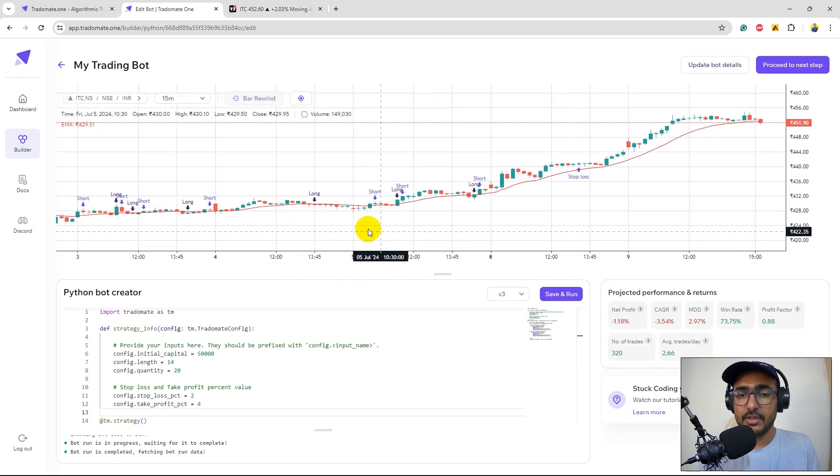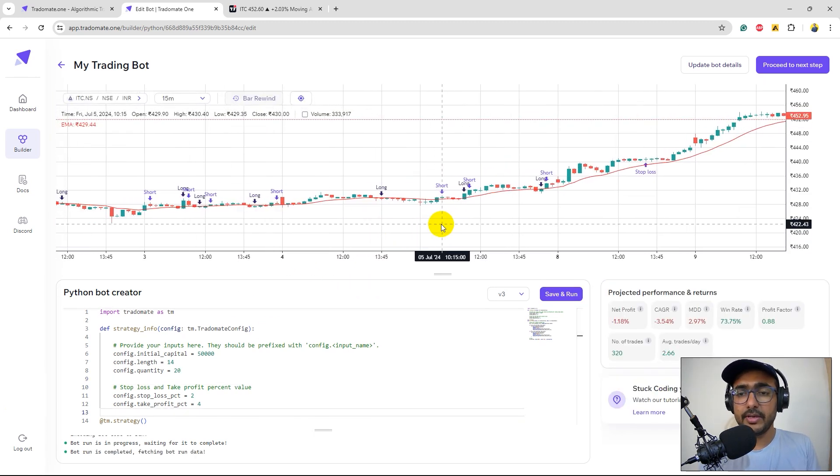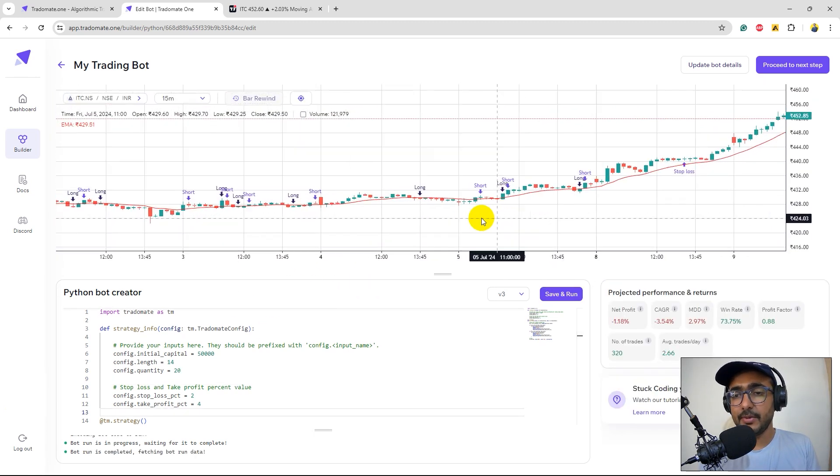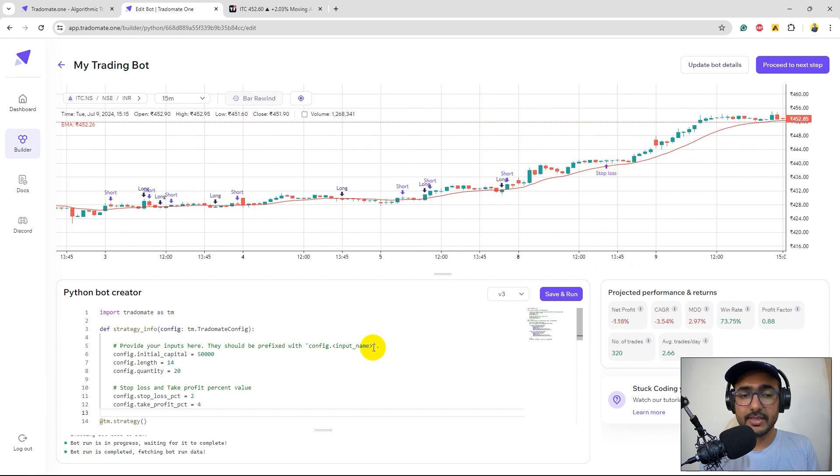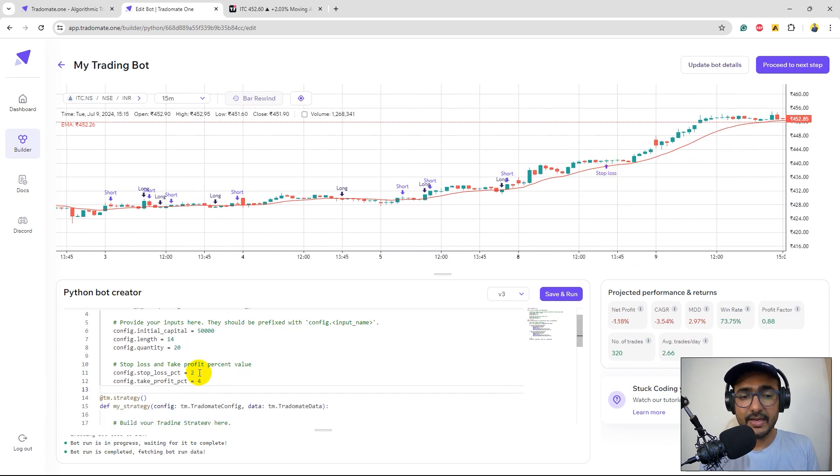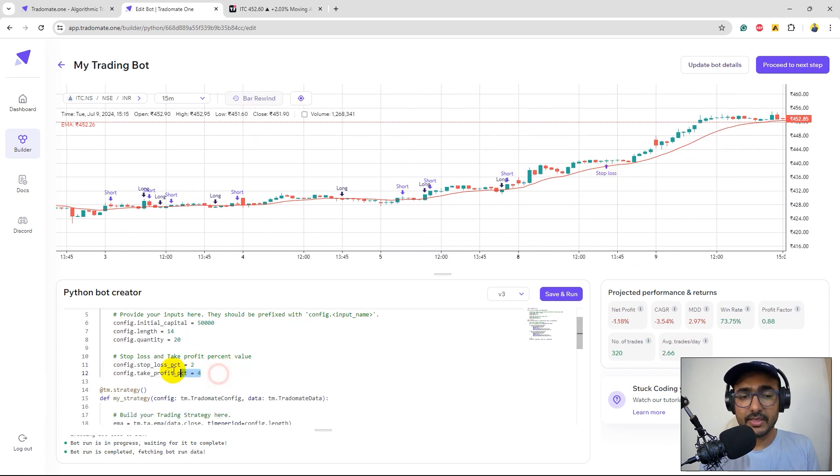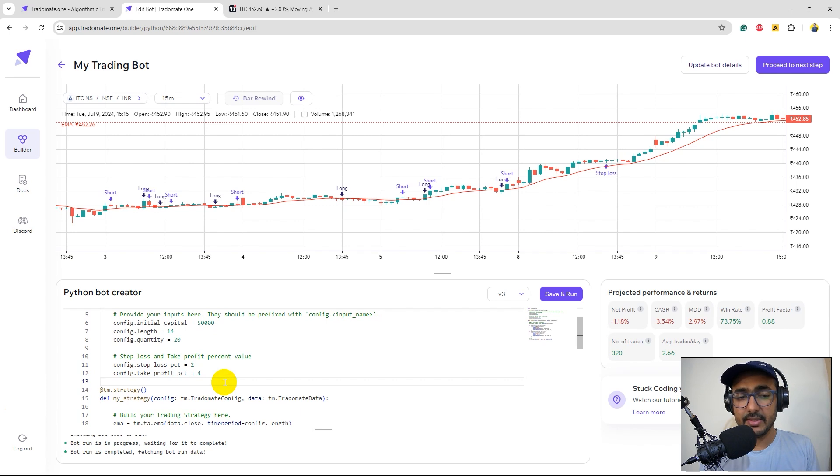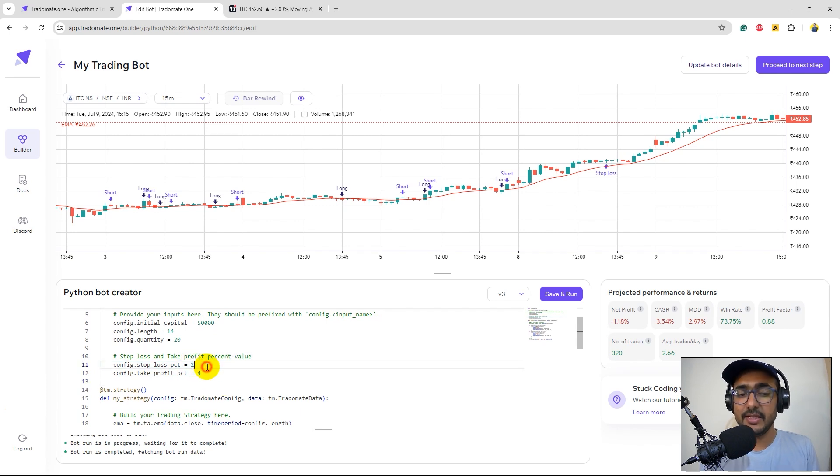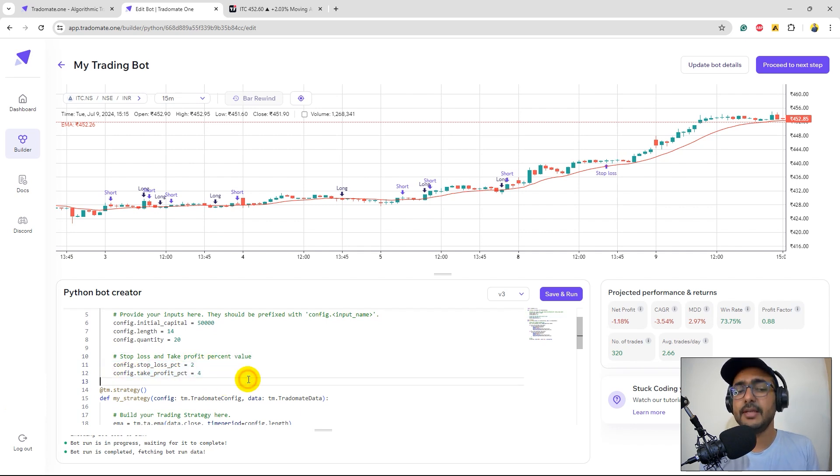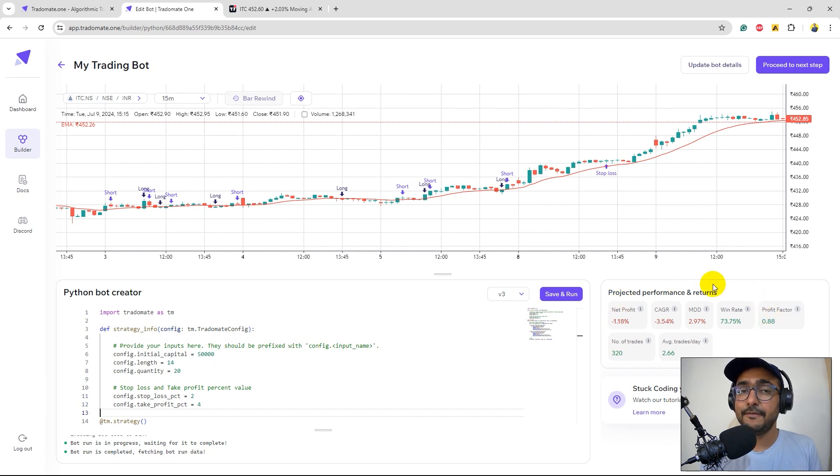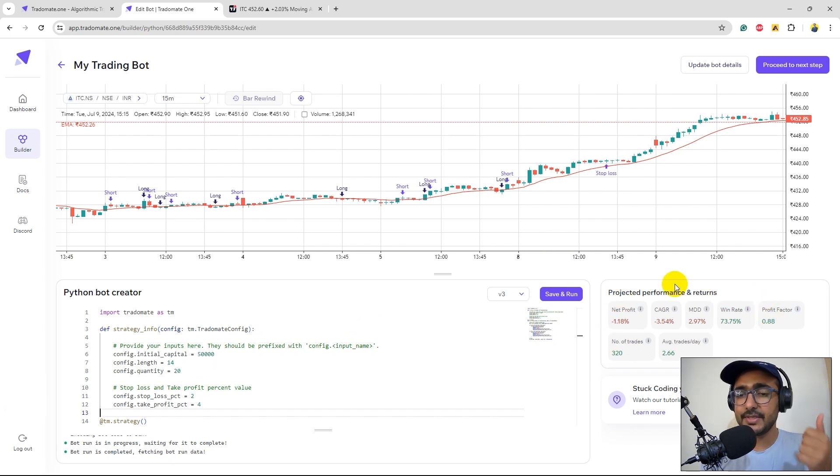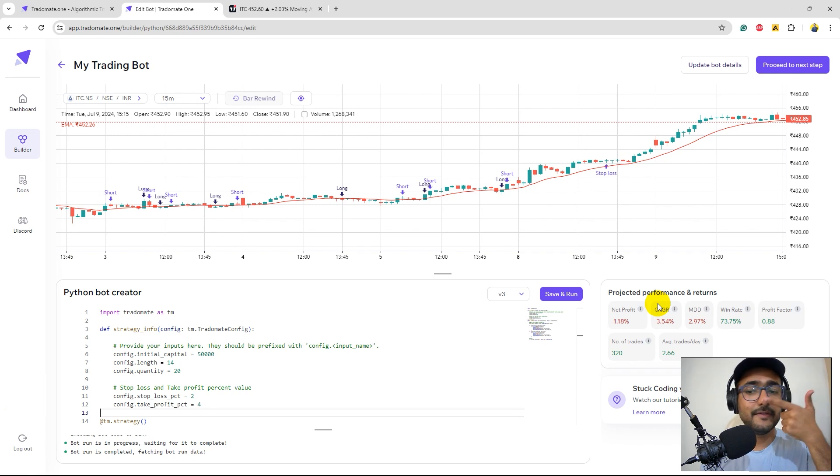You can see the long short orders here for the EMA crossover strategy. We have a stop loss here as well because we had stop loss in the trading strategy which is 4%, so 2% in this example and the take profit percent is 4%.